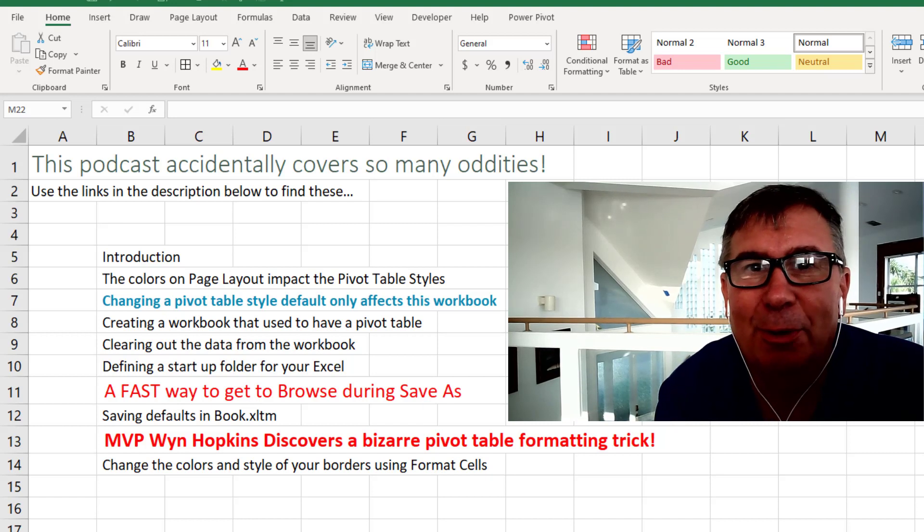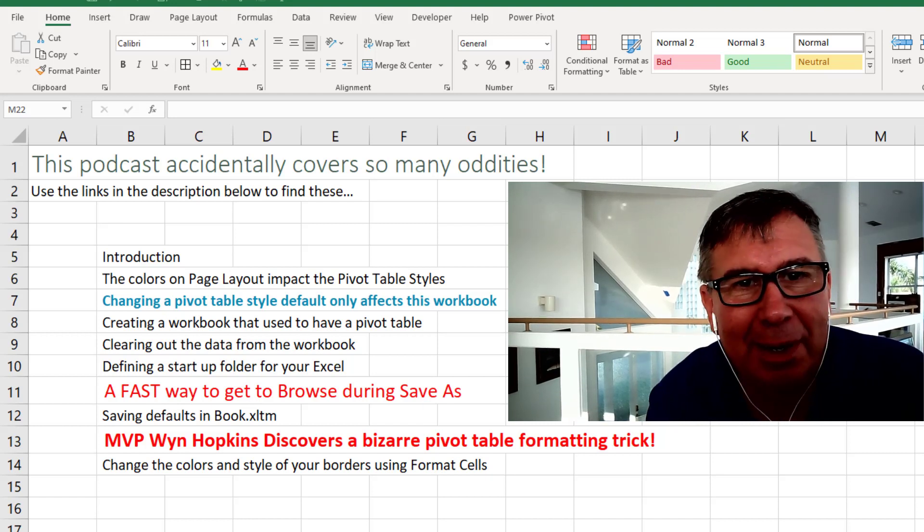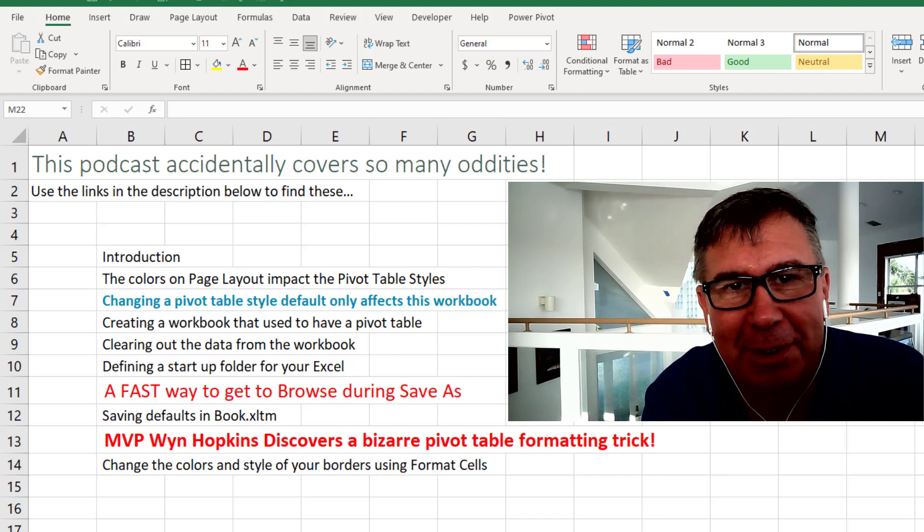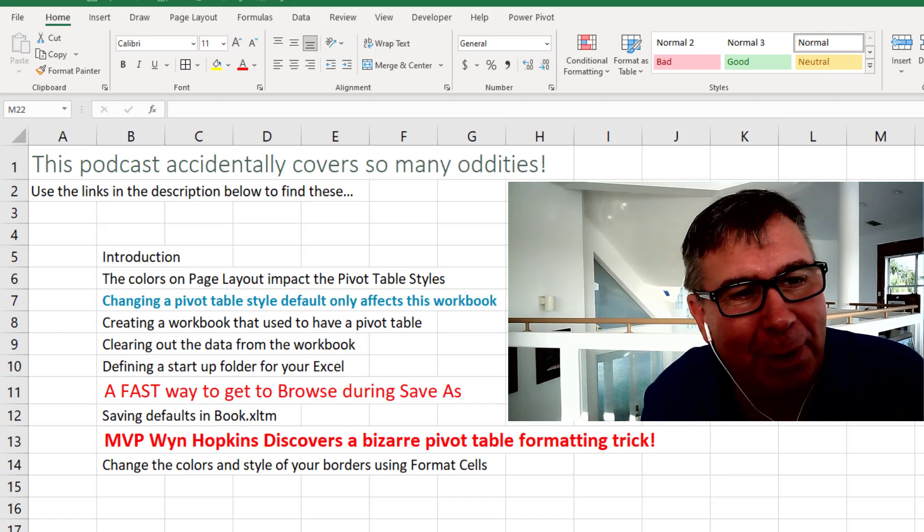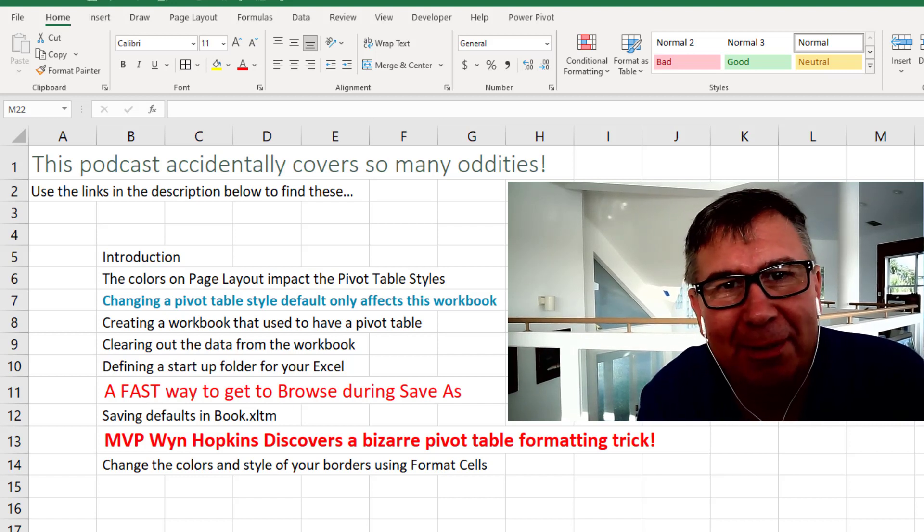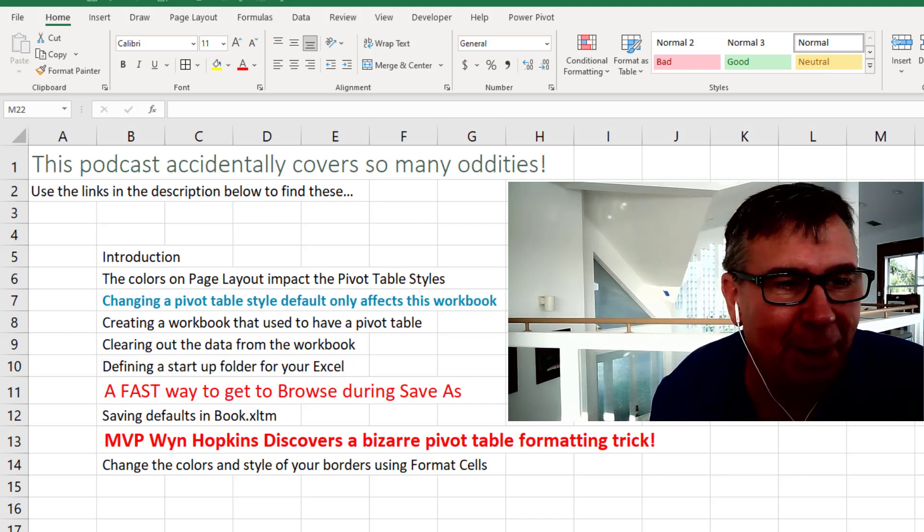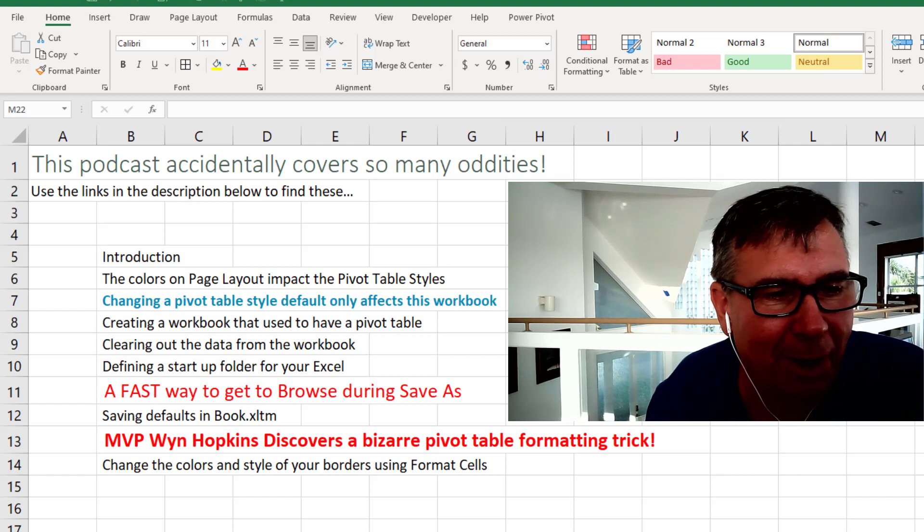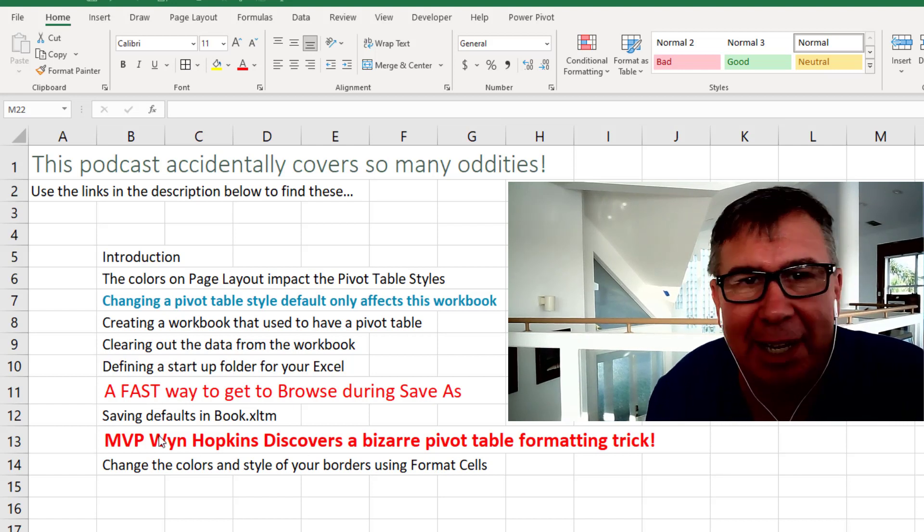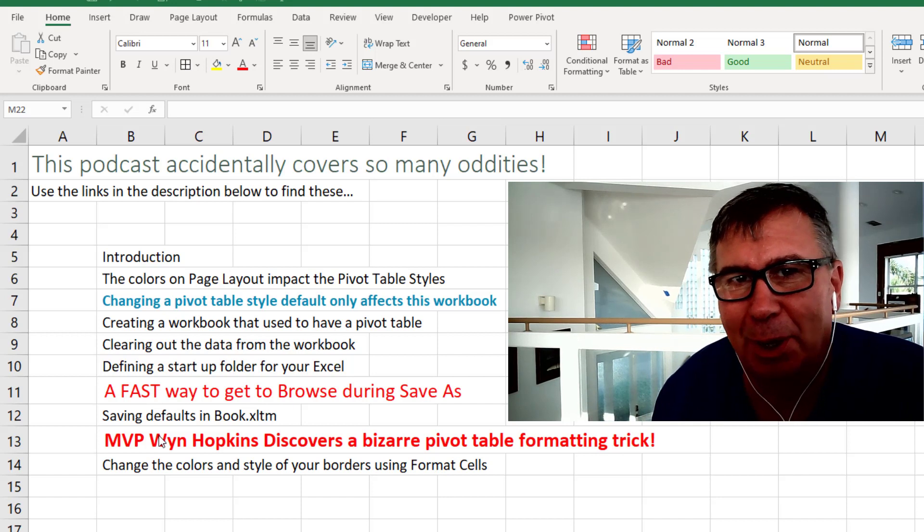Hey, just a quick note. After I've edited the video, I realized that this says it's about PivotTable Default Formatting, but along the way we discover some really crazy things that have never been on the podcast before. So check out those items down in the Table of Contents down in the YouTube description below.